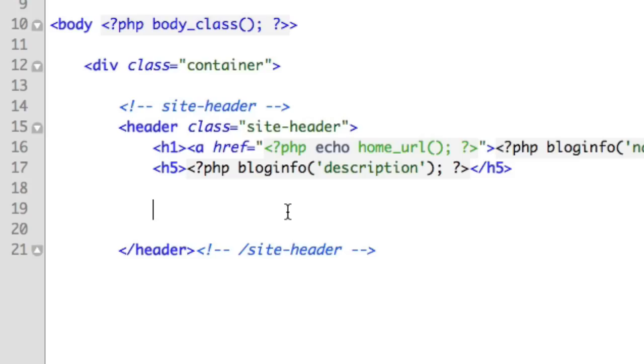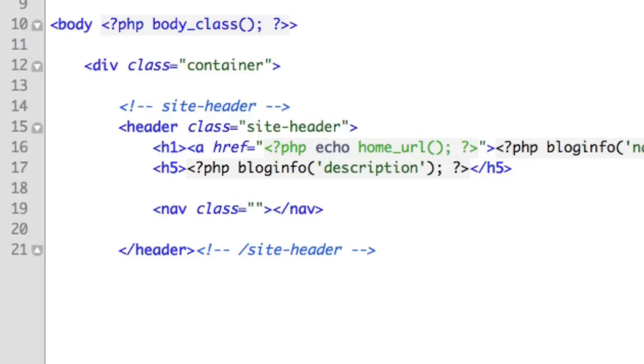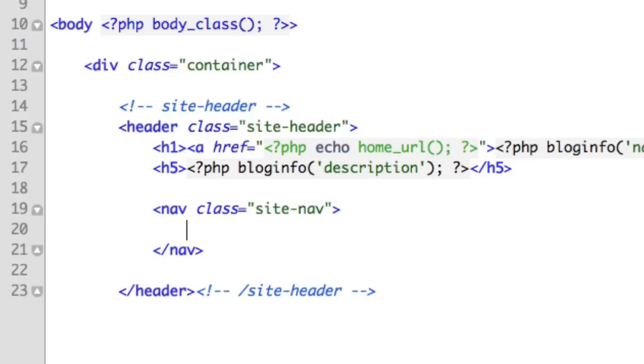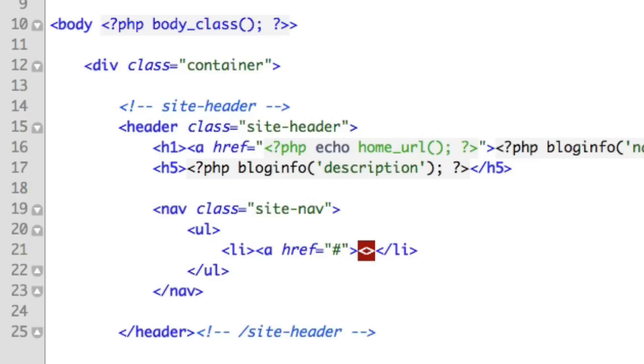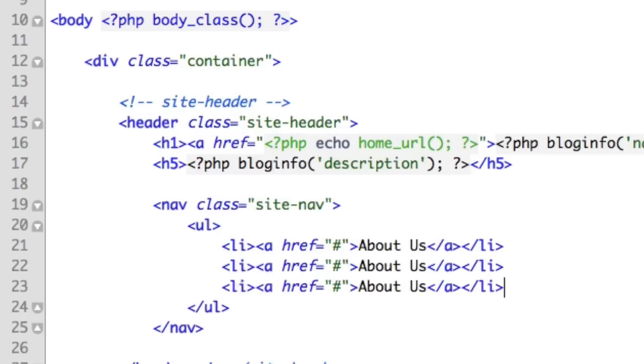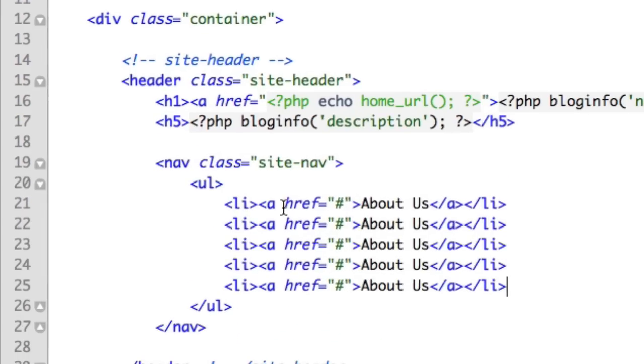So we will add a new element, the nav element, and we can give it a class of anything that we'd like. I will choose site-nav. And then perhaps you've seen the structure before where for navigations, we have an unordered list and then a list item and then a hyperlink. And you would simply repeat that for as many links as you wanted to include.